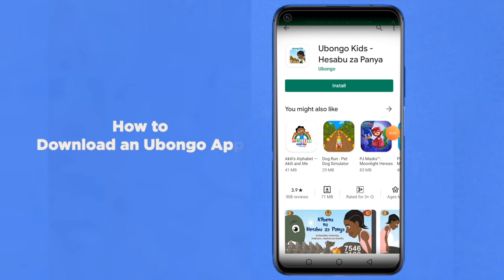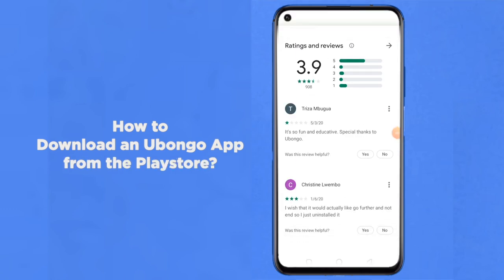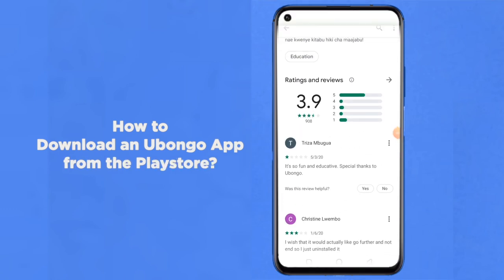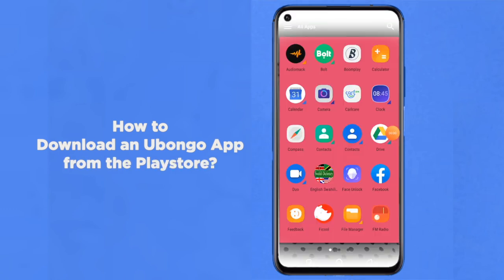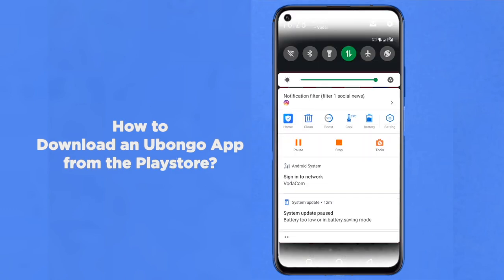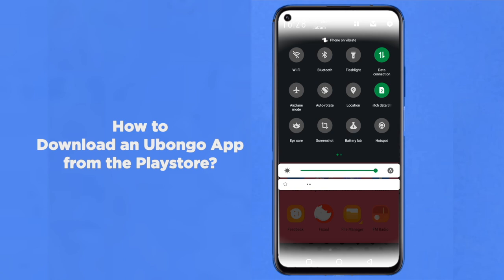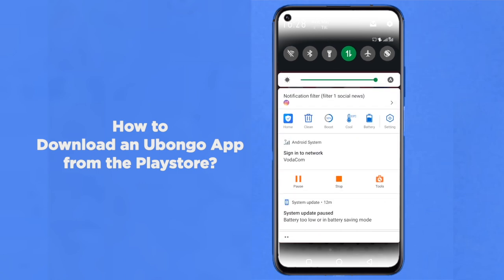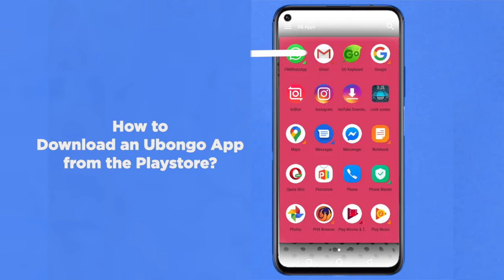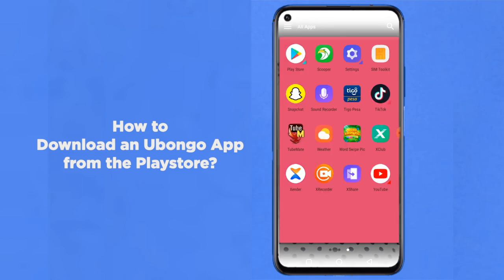How to download an Ubongo app from the Play Store. Before you start, make sure that you have the device owner's permission and that your data is on. You will also need a Google account. If you don't have one, ask for advice from a wise friend or a trustworthy phone repairer.